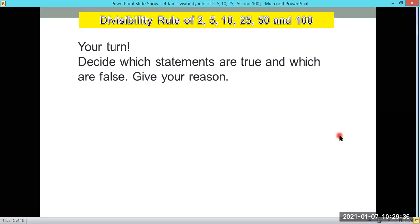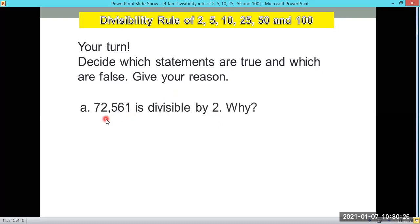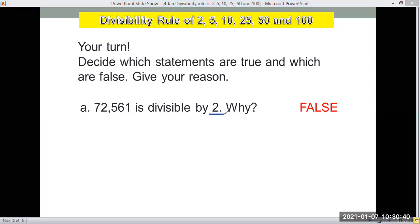Now let's decide which statements are true and which are false, and give a reason. First: 72,561 is divisible by 2 — true or false? The answer is false. For divisibility by 2, we look at the last digit. The last digit is 1, so it is not divisible by 2 because it's not an even number — it doesn't end with 0, 2, 4, 6, or 8.